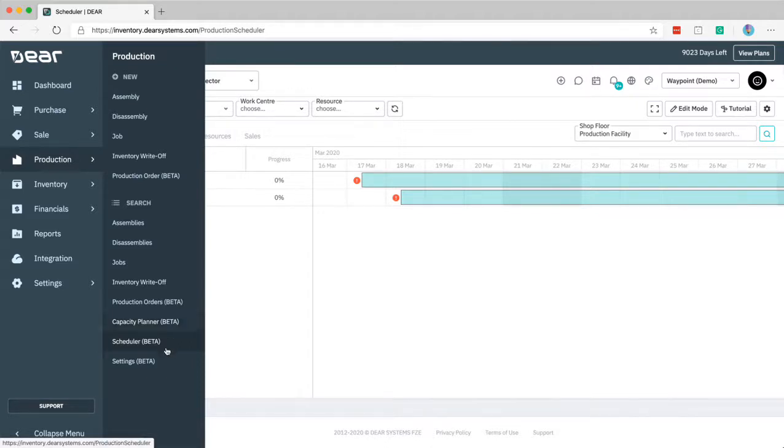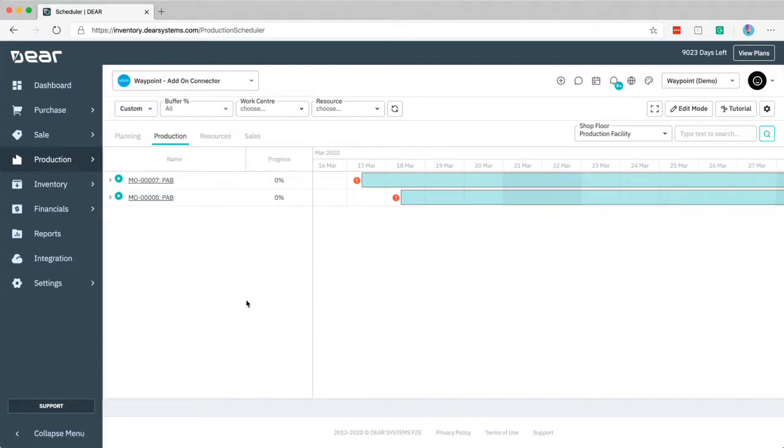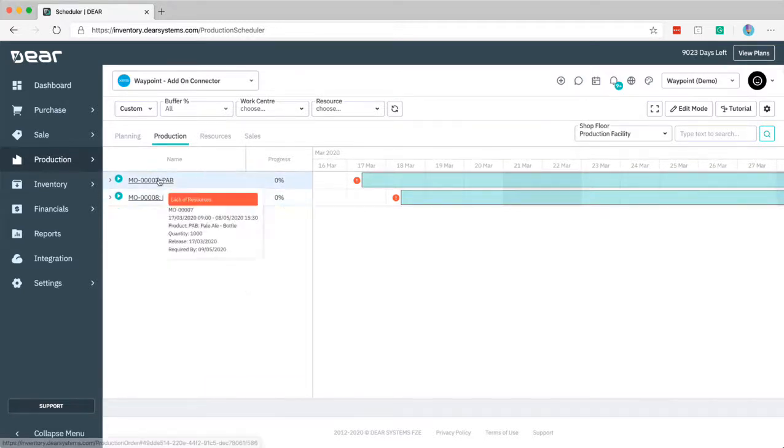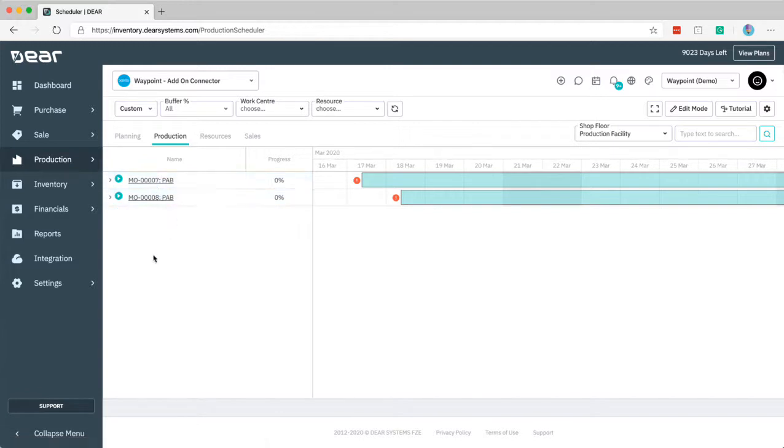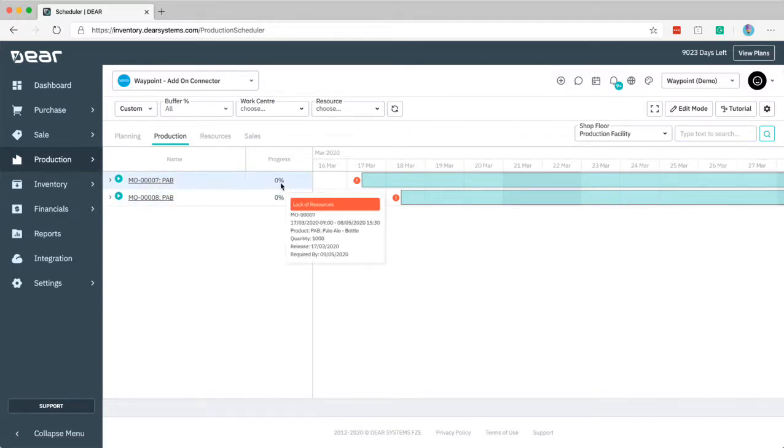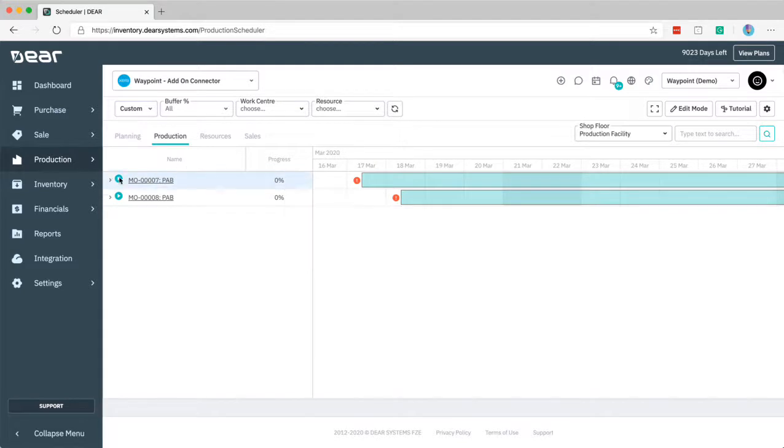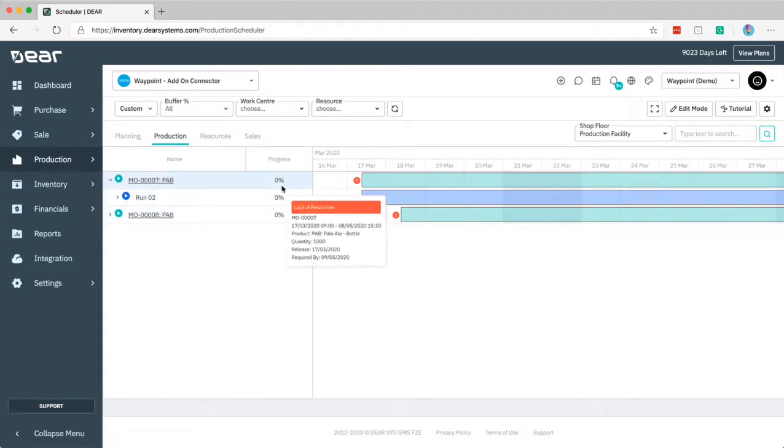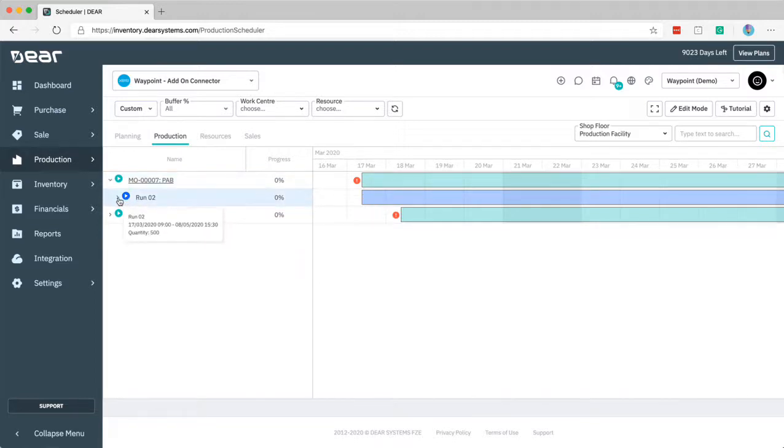What we're going to do is start with the scheduler component. What this does is shows your production orders on a Gantt chart. There's different ways of interacting with this and viewing your data. Here we see a progress column next to the two production orders I've got in this time period. It's currently showing 0% but this will over time show the percent increase as different modules and time has progressed through the production order.